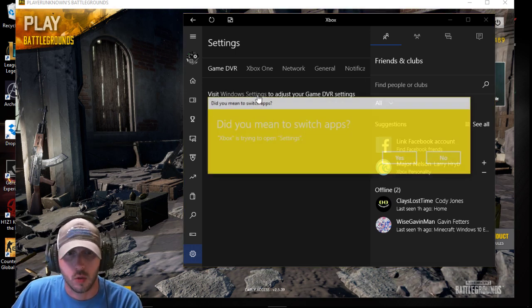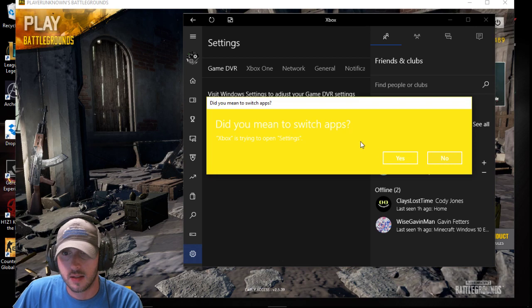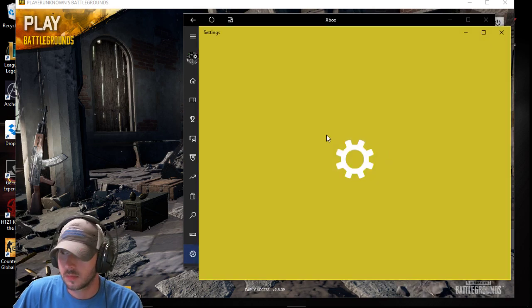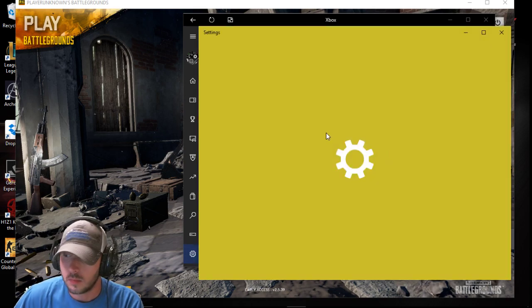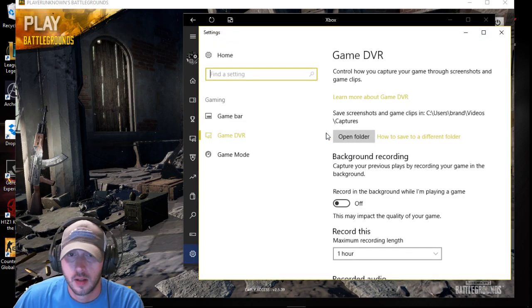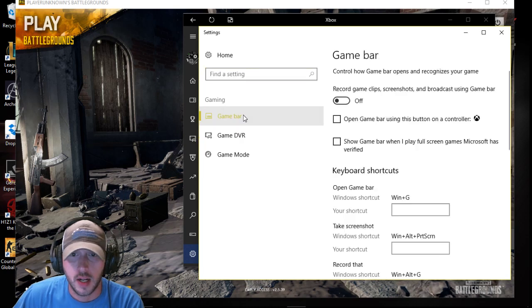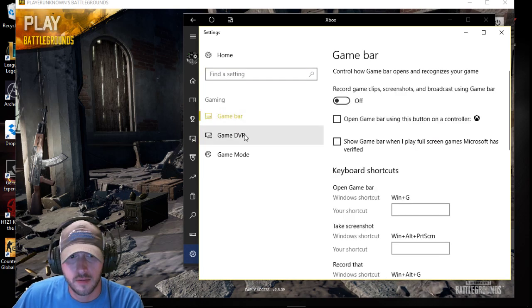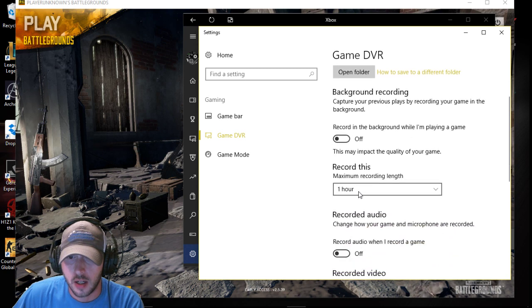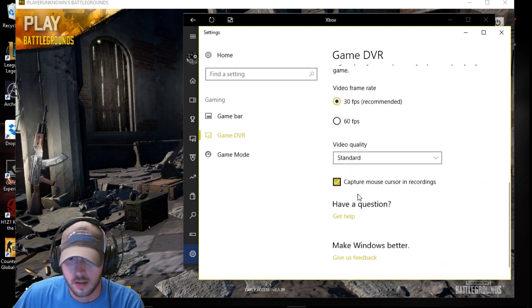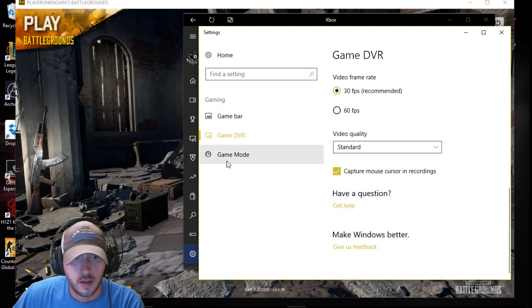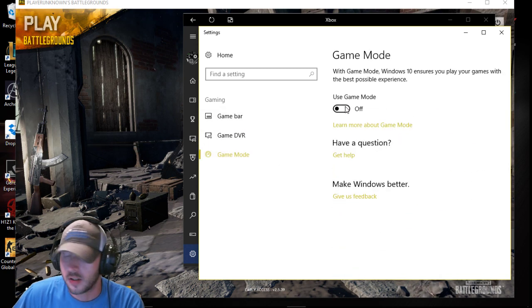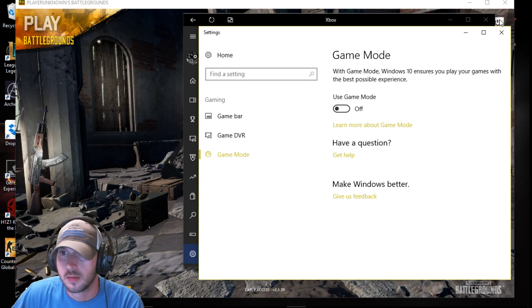Then you go into your Windows settings, and where it has the game bar, turn that off. Make sure everything's turned off right here. In game mode, I turned that off as well.